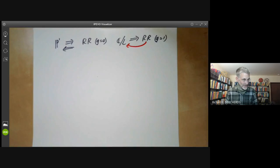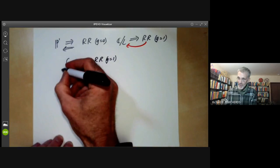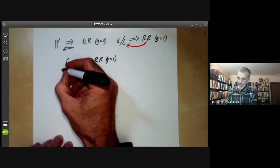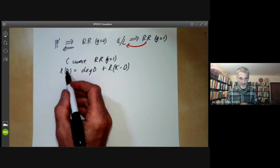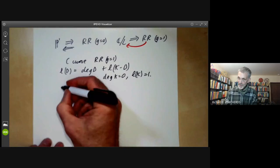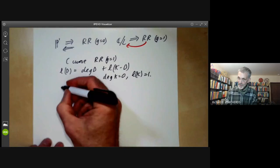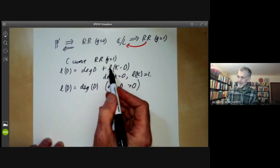Suppose C is a curve satisfying the Riemann-Roch theorem for genus one. The Riemann-Roch theorem in the case of genus one says that L(D) equals the degree of D plus L(K minus D), where K is the canonical divisor and L is the dimension of the space of functions with poles only on D. As usual, we find that the degree of K equals zero and L(K) equals one. So the Riemann-Roch theorem becomes L(D) equals the degree of D, whenever the degree of D is greater than zero, because in that case the degree of K minus D is less than zero, so it just vanishes.